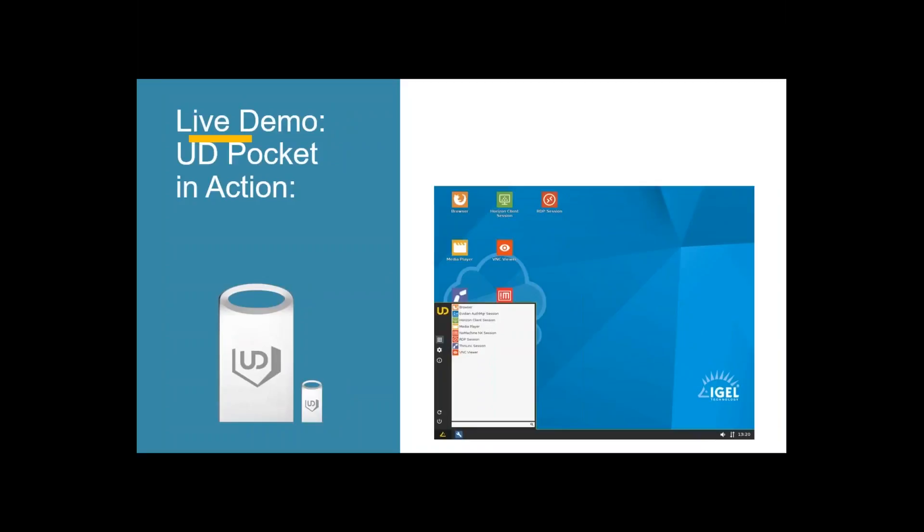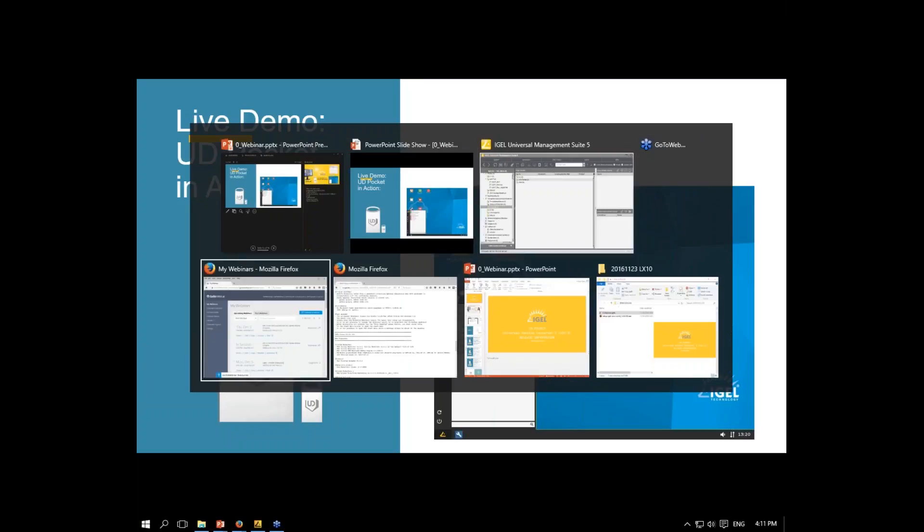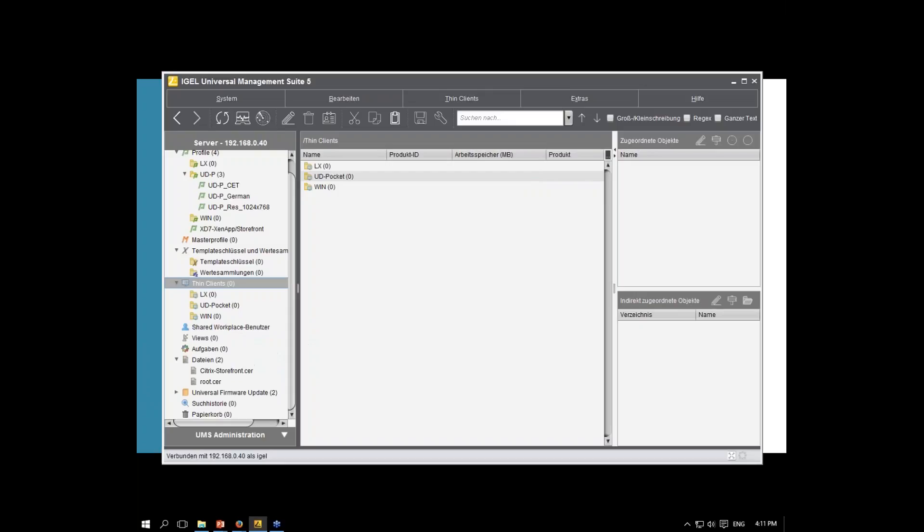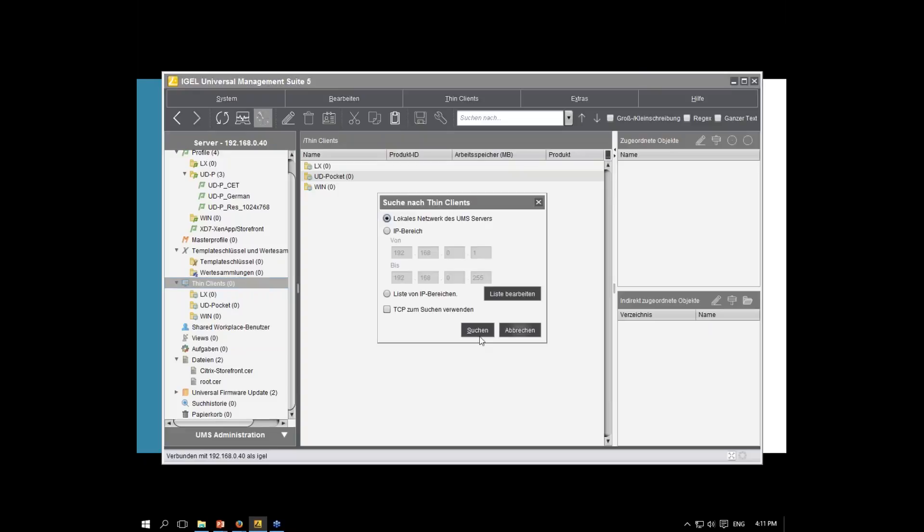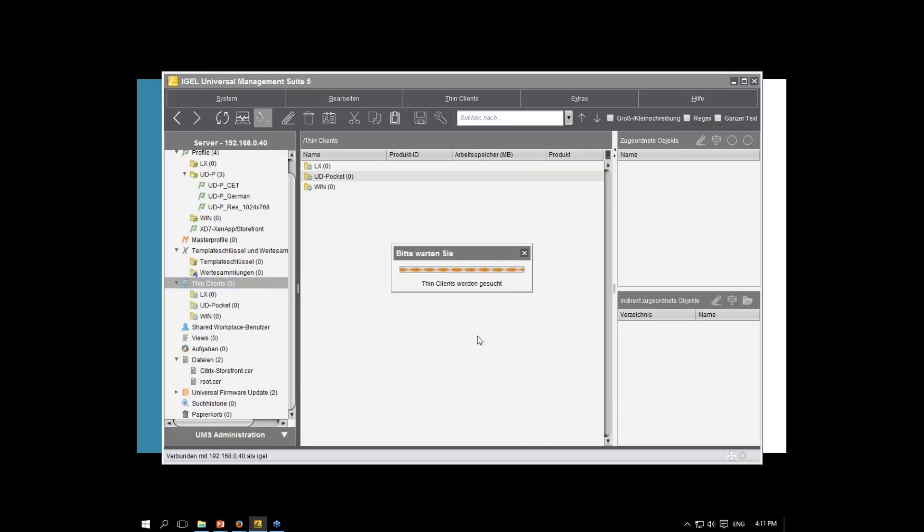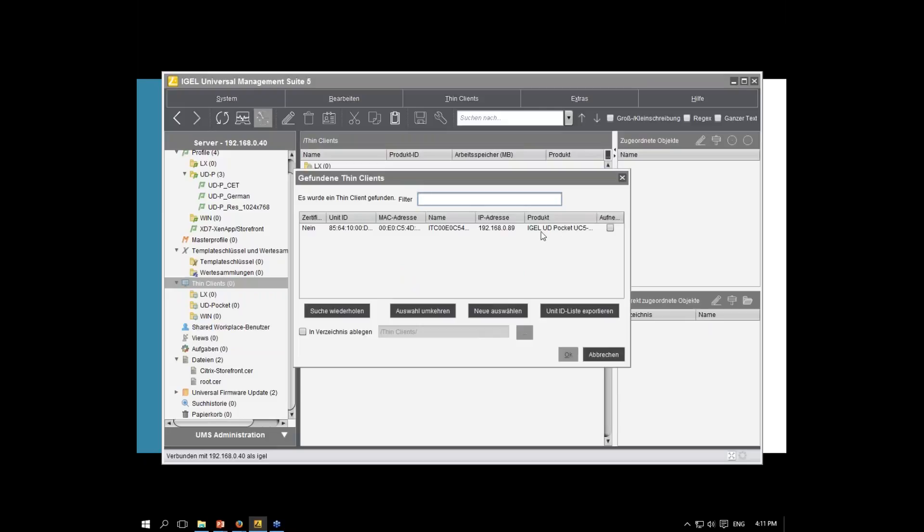For using our new IGEL Linux 10, the new UMS 504100 released last Wednesday is needed. This is the reason why we released the new UMS. And now we switched to my local UMS. There we are. You see it's clearly UMS. Since there are no thin clients, I've prepared here some profiles. We have a look later on it. But first, I like to add our UD Pocket. I put it here in a UD5 and boot from the USB stick. I'm searching my local network for the new device.